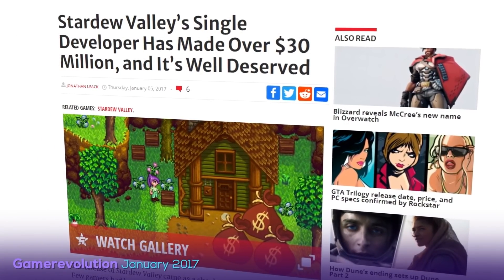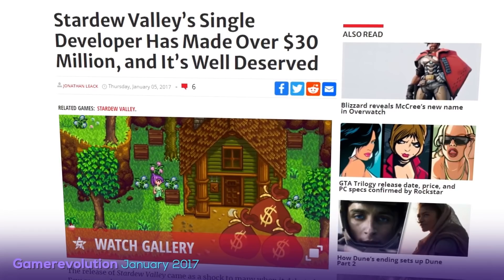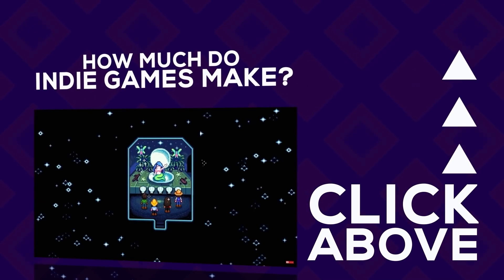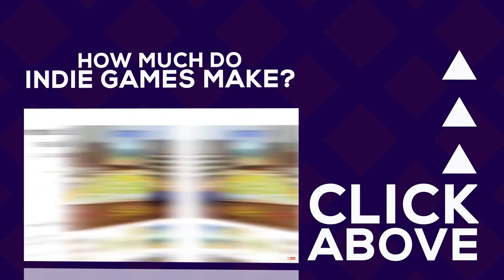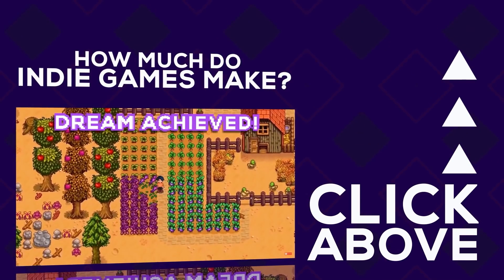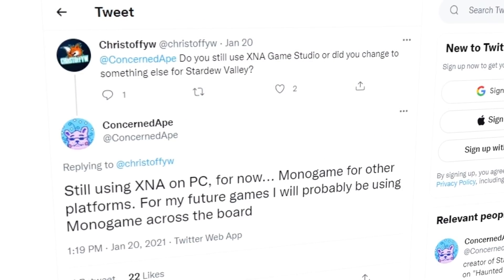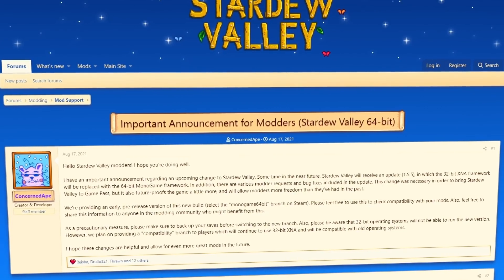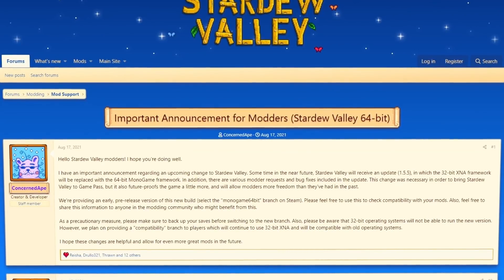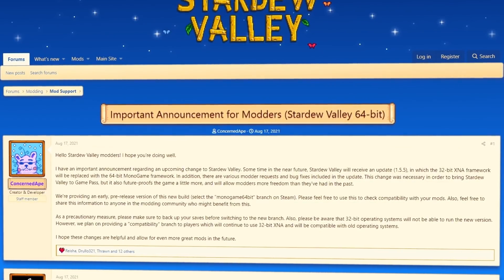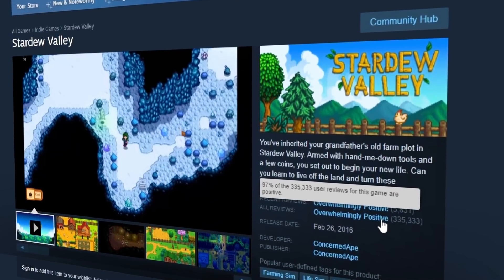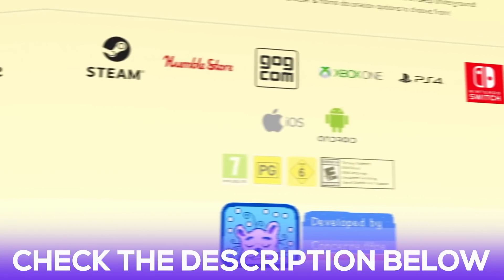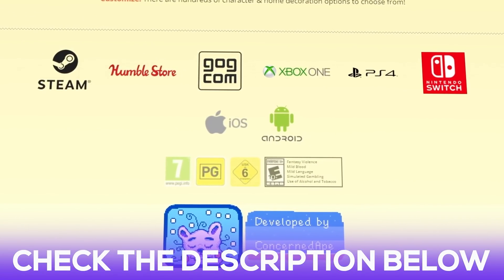In 2017, it was announced that Stardew Valley's revenue was over $30 million across PC, Xbox One, and PlayStation. The following years brought even more fame as it was released on Android, iOS, and Nintendo Switch. According to Eric Barone, the Windows version was developed using the XNA framework, but he implemented MonoGame to port and update the game for other platforms. In August 2021, he announced the 32-bit XNA framework would be replaced with the 64-bit MonoGame framework with update 1.5.5 of the game. Stardew Valley currently sits with an impressive 97% overwhelmingly positive rating on Steam, and you can get it on practically every modern platform at StardewValley.net.